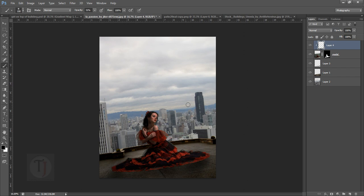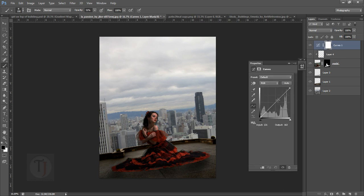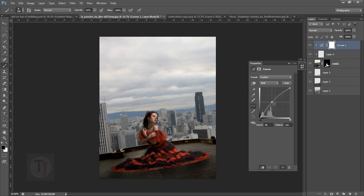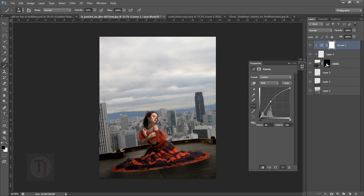Now let's see what next we can do. As we know the sun is coming from here, so this side is supposed to be brighter. I'm gonna create another adjustment layer and select Curves. If you click this button it will also create a clipping mask. If I make it brighter it will only affect the model.